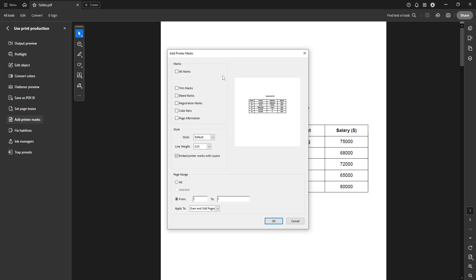Once you're in the printer mark settings, ensure you check the boxes for both trim marks and bleed marks. These checkboxes activate the marks for your print layout, so it's vital to ensure both are selected for a complete setup.